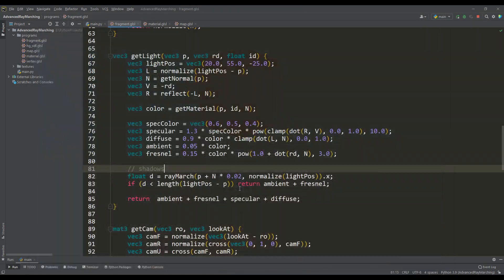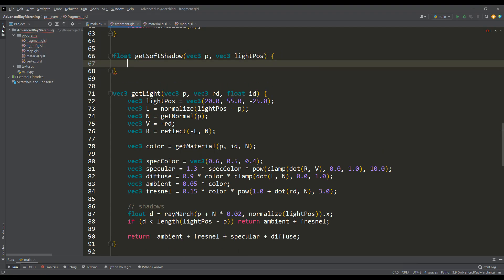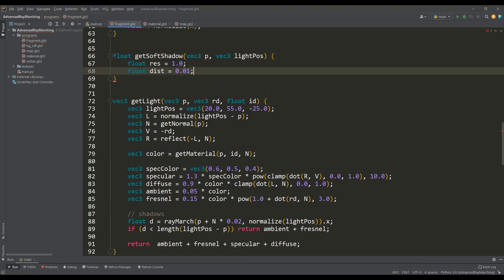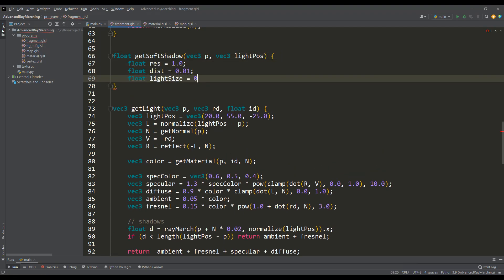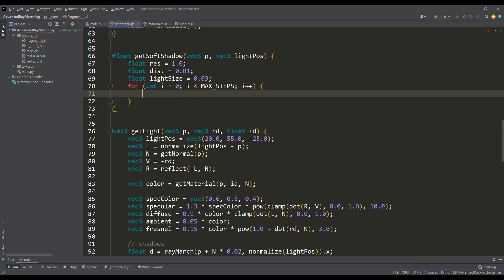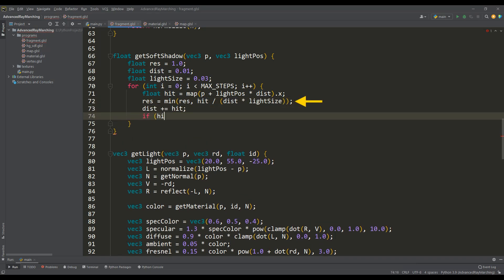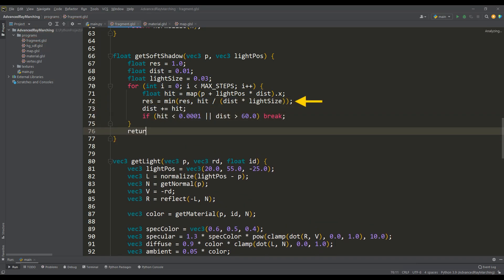To implement soft shadows, we will write a function that practically repeats the ray-marching algorithm. We define a new variable for the size of the light source and we will also cast the ray in that direction, but at the same time at each step we will take into account that the amount of light is proportional to the ratio of the current distance to the scene to the distance traveled from the point P and multiplied by the size of the light source.